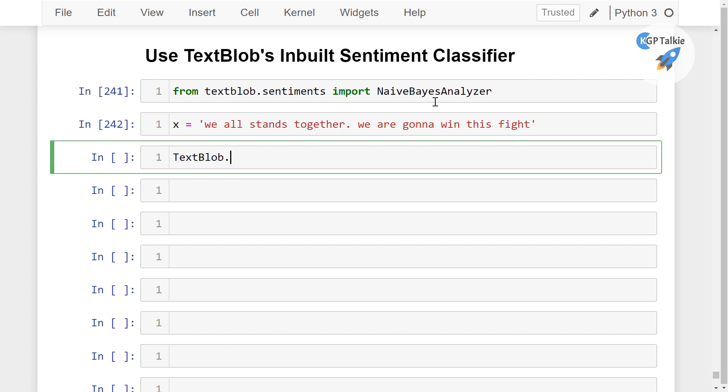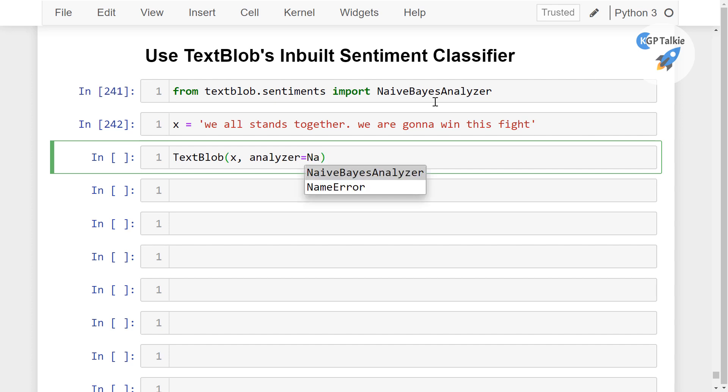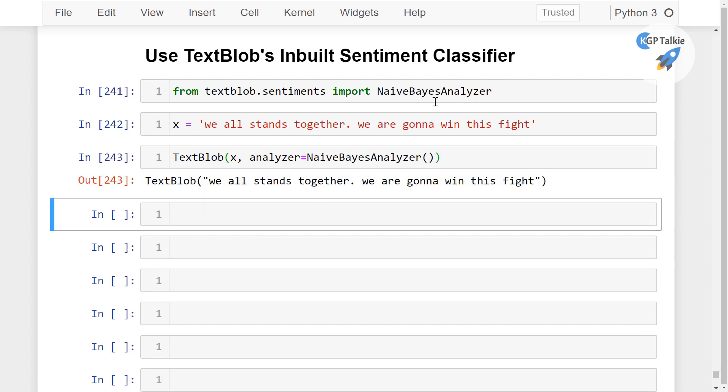You can do TextBlob, and inside this TextBlob we are going to pass here x, thereafter the analyzer - we are going to pass here this NaiveBayesAnalyzer. So this is the NaiveBayesAnalyzer and this is a very basic analyzer.